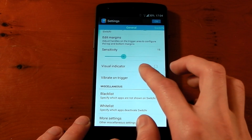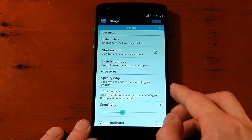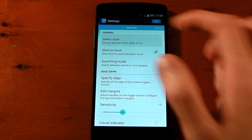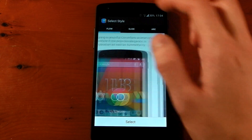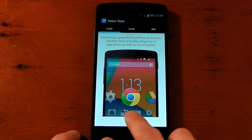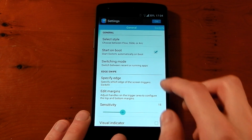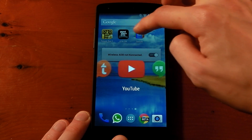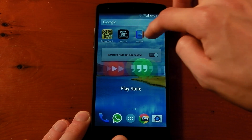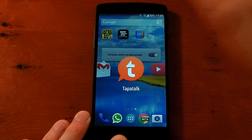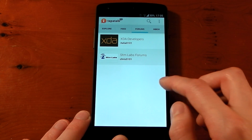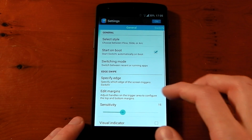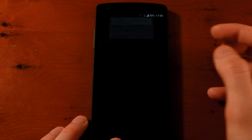Let's move over to the different styles. The first is Flow — instead of that arc, when you drag it over you get this look where you can swipe between apps and let go to toggle between tasks. It works really well but for me it's not quite as clean as the Arc look.